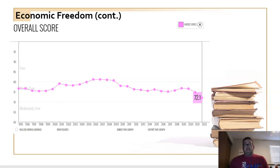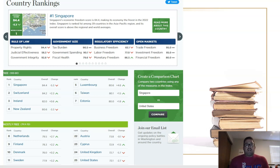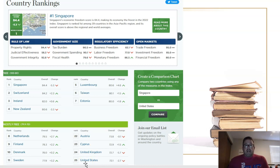We're still on the capitalistic side. For context, it's important to compare the United States to other countries. According to the Heritage Foundation, the most economically free country is Singapore, and surprisingly, the United States isn't even in the top 10. Singapore, Switzerland, and Ireland are the three most free. The United States ranks 25th, right behind the United Kingdom.